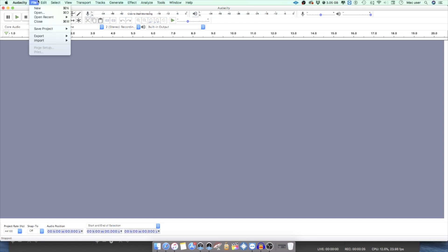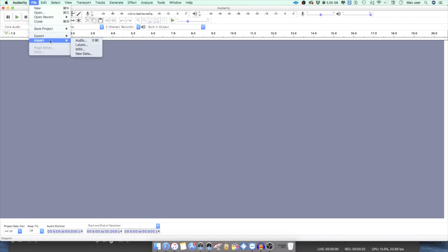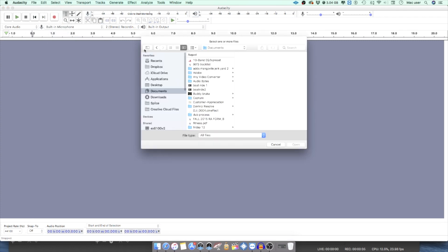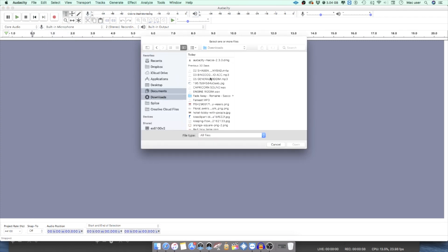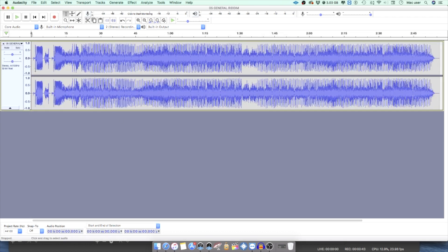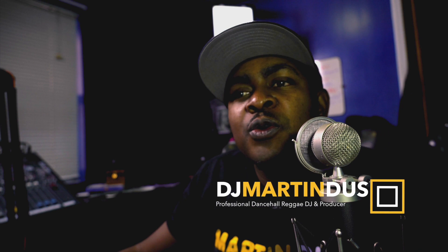Audacity lets you import and export just like any other DAW. You're able to import and export MP3, WAV, and other file formats. Please note though, to actually export MP3, you have to download what is called a LAME encoder. That's also free — you just have to browse for it and download it. It's pretty simple.